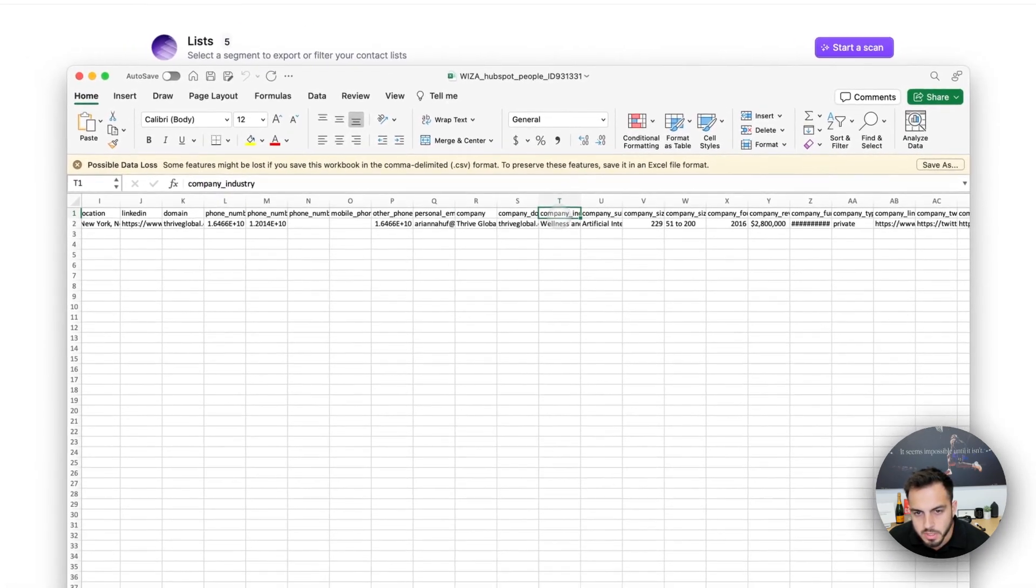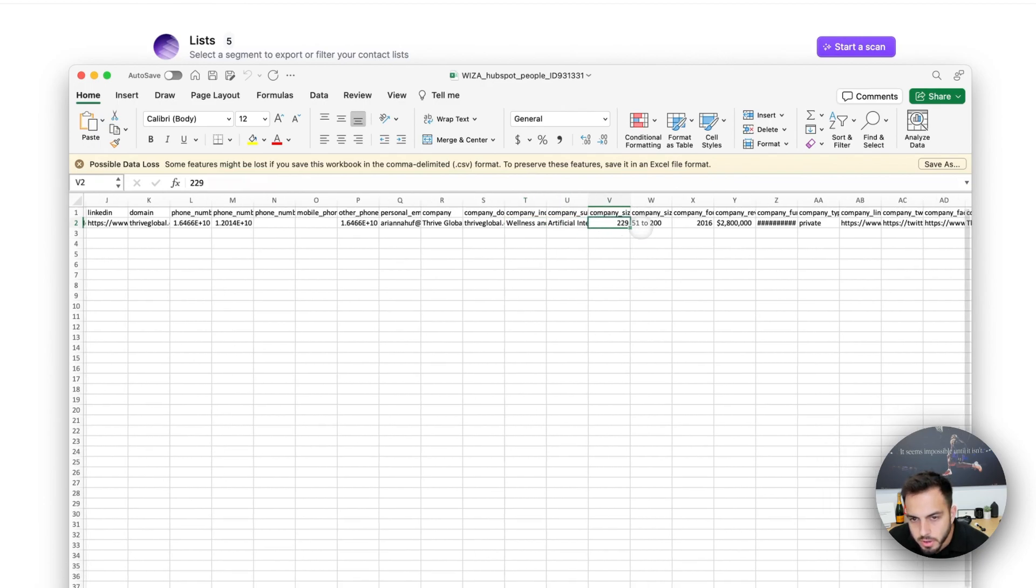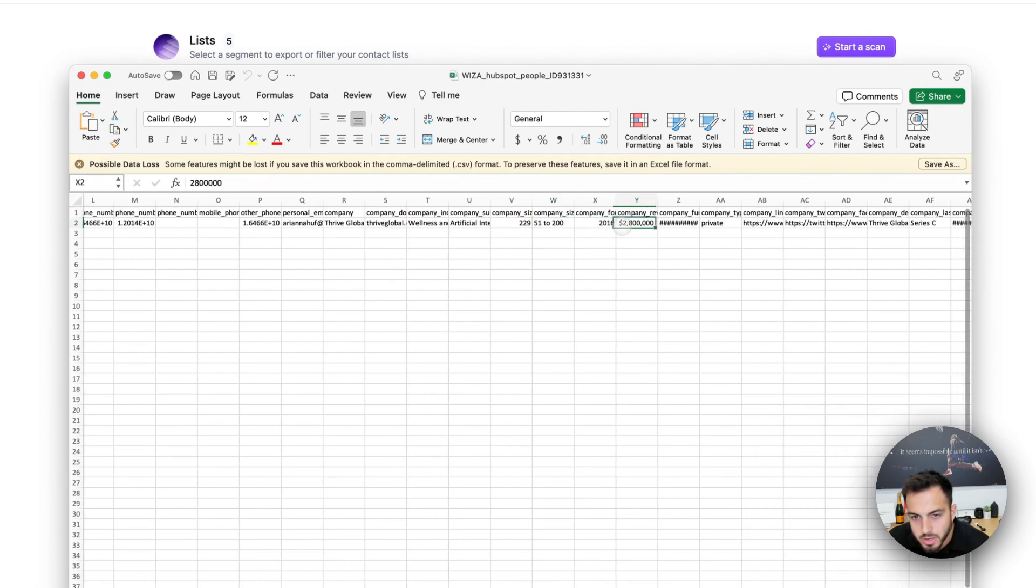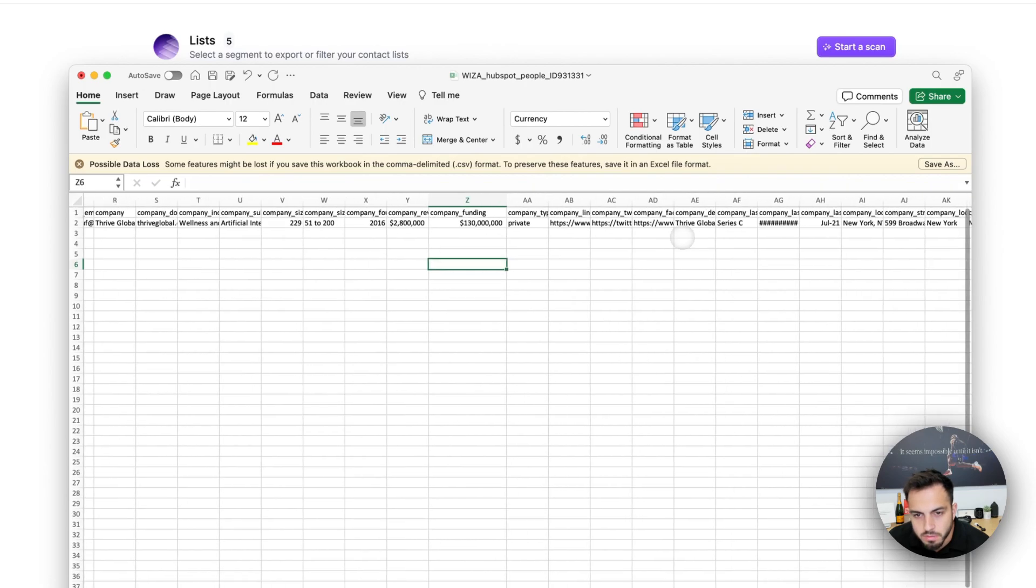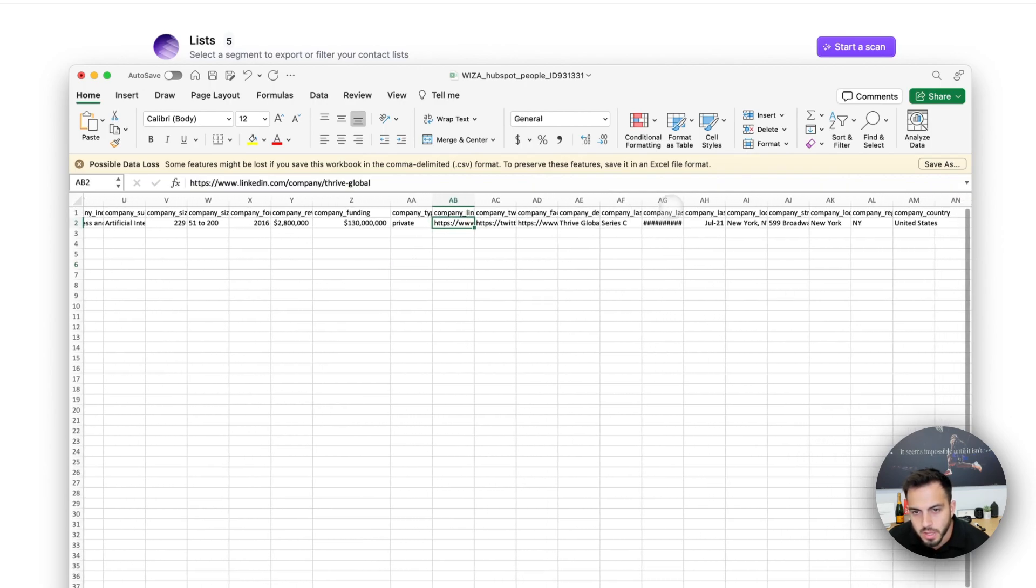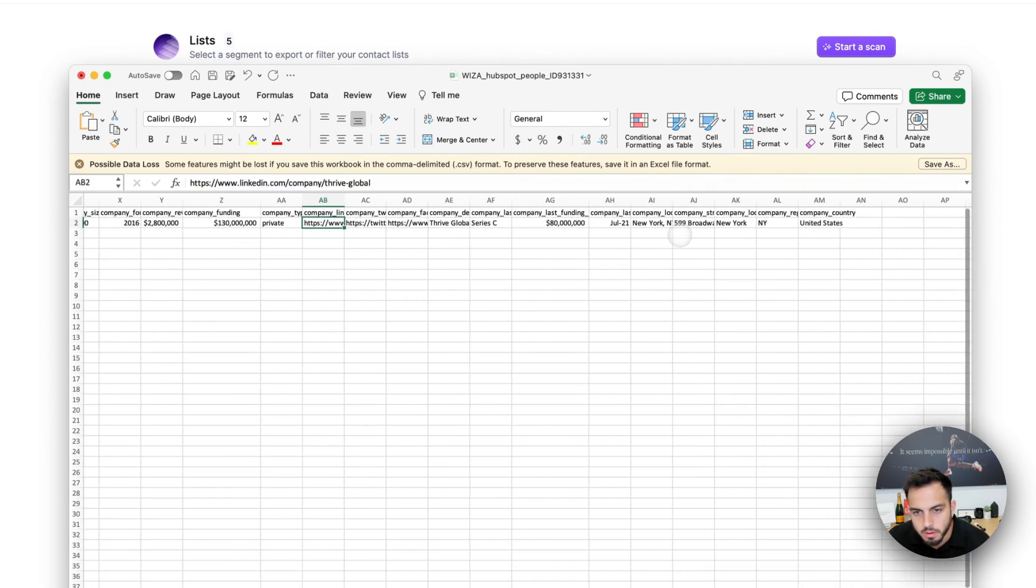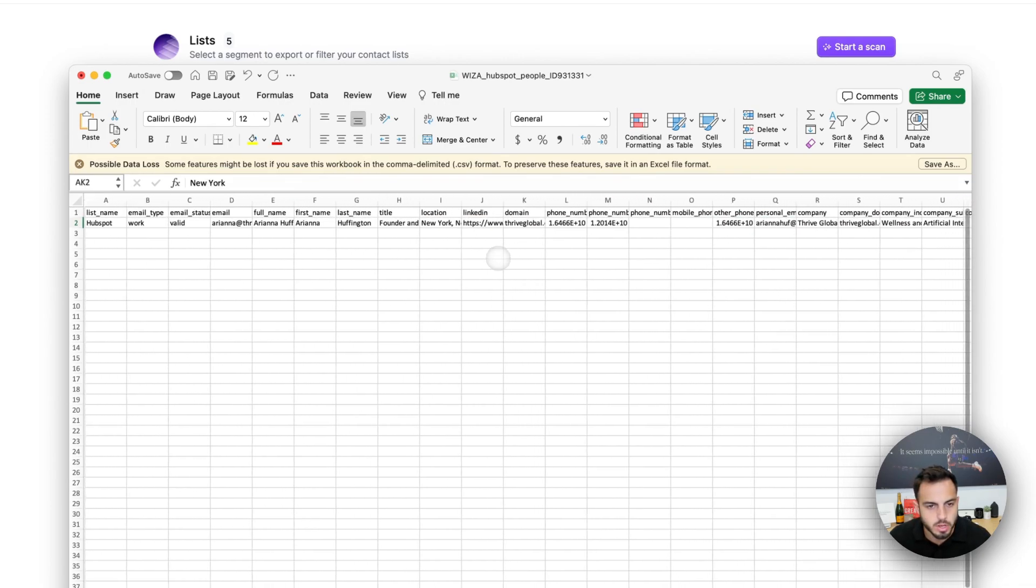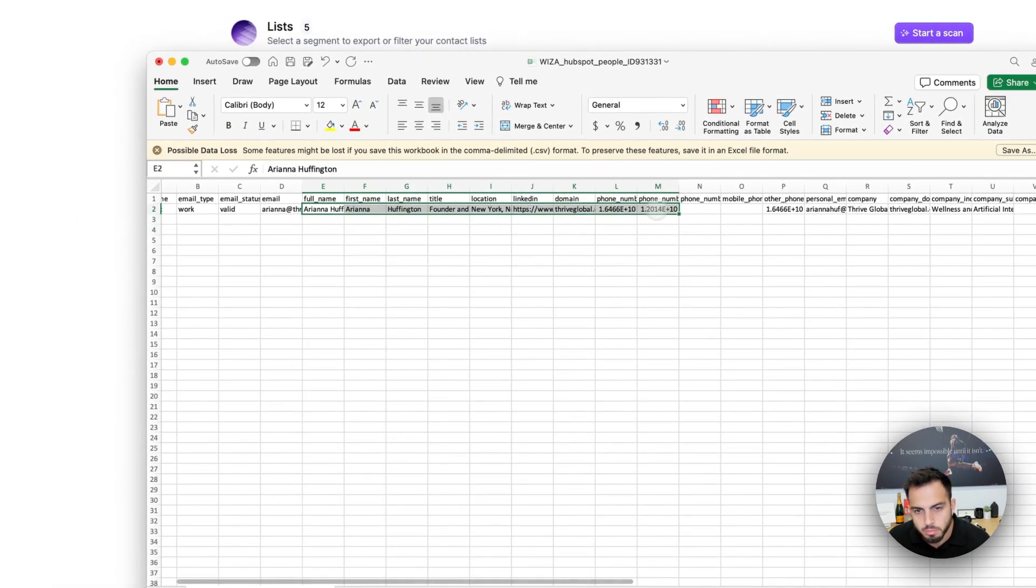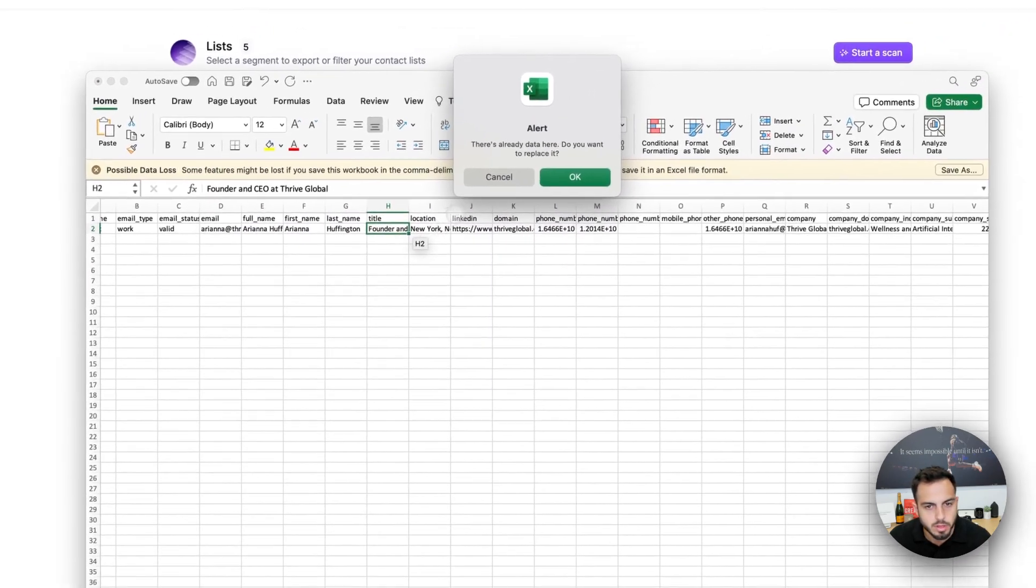You'll get, like, company's industry, company's sub-industry, the headcount, the range, the revenue of the company, the amount of funding they've received, social media links, more funding data on each round, and their headquarters location, as well as all that information that you see on the LinkedIn profile, like title and everything like that.